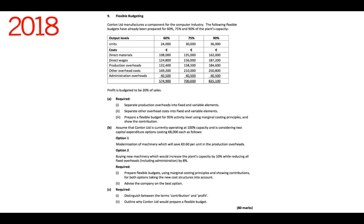Part B: assume that Condon Limited is currently operating at 100% capacity and is considering two capital expenditure options costing 8,000 euro each. Option one, modernisation of machinery, which will give a 60 cent per unit saving in the production overheads. Option two, buying new machinery, which would increase the plant's capacity by 10% while reducing all fixed overheads, including administration, by 8%. What is required? Prepare flexible budgets using marginal costing principles showing contributions for both options, and advise the company on the best option.